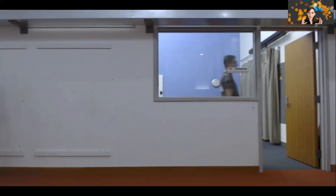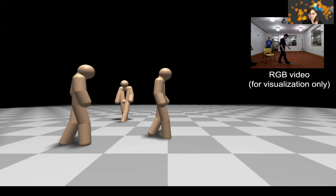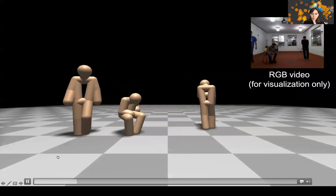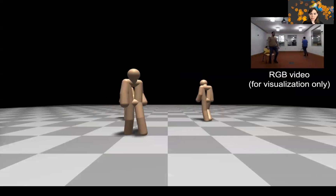This pose estimation problem is a standard problem in computer vision, but typically you do it through images and videos. Here, what we are able to do is use the radio signal to do the same thing — pose estimation — but we can now do it through walls. Another interesting thing about radio signal is that it provides you with depth. So you can use one radio to get depth and obtain 3D pose, as opposed to 2D pose, which is what you get just using images.